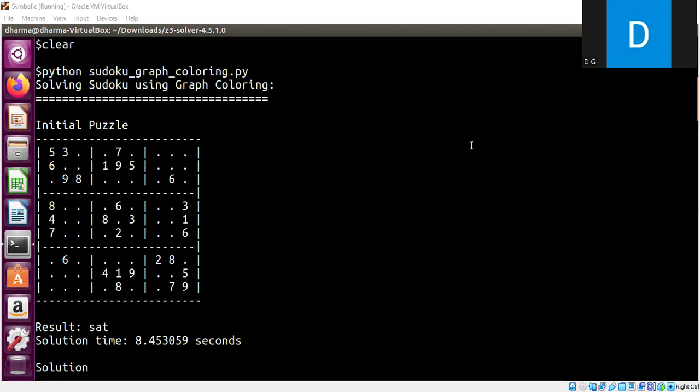Hello, welcome back. In this segment I will show you how we can solve Sudoku using graph coloring which we discussed in previous segments.